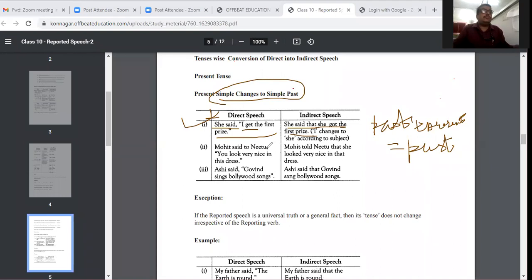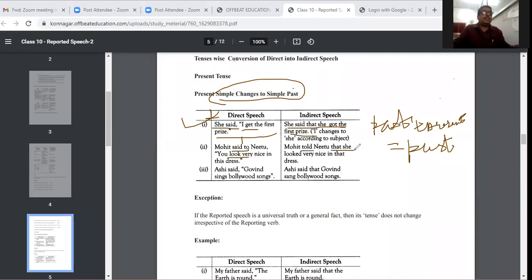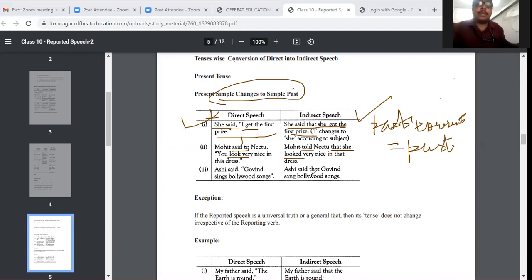'Mohit said to Nitu, you look very nice in this dress.' In the first part it is past tense, in the second part it is present tense. So 'said to' becomes 'told', 'that' is used, 'you' becomes 'she', and present tense becomes past tense. This is the simple change from simple present to simple past. We have already discussed about this — just revising.